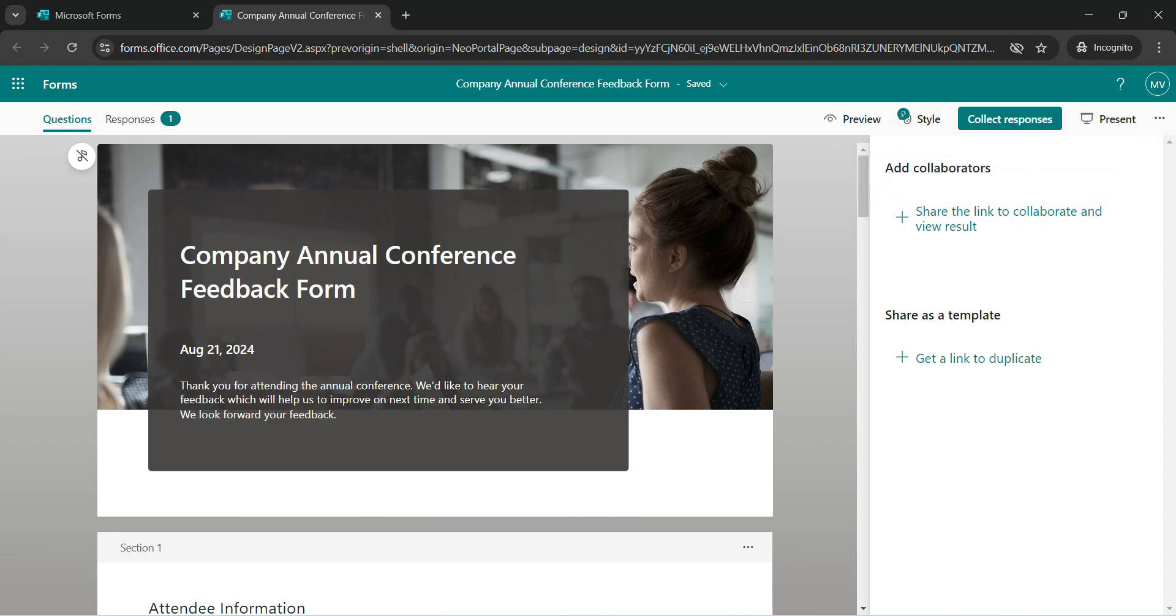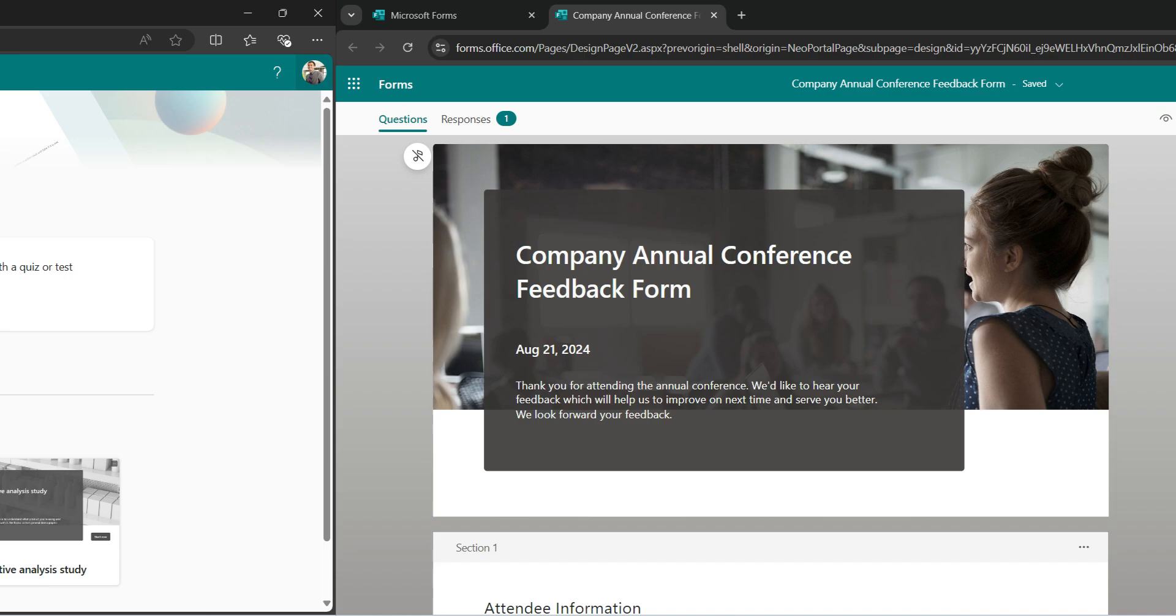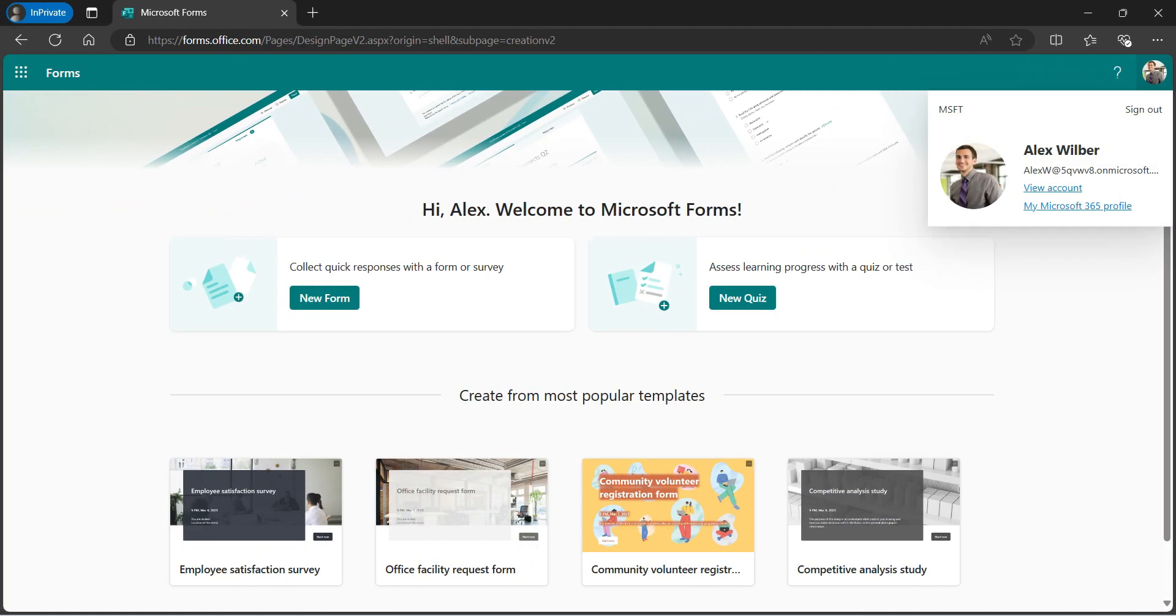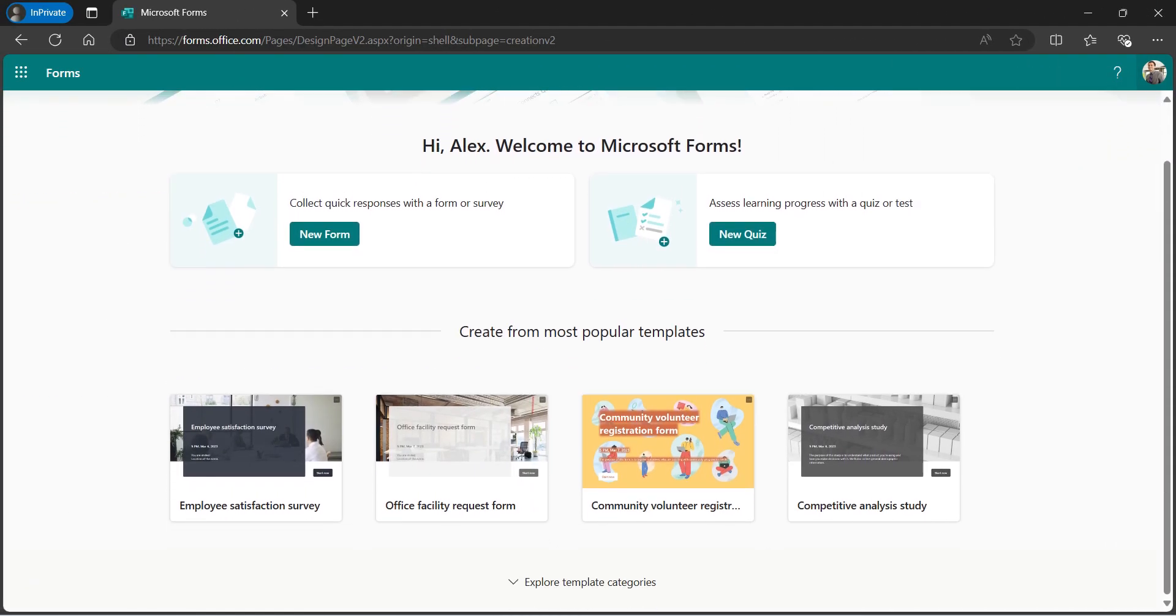Now before adding the collaborator, let me show you another view. I am also logged in as Alex and opened the Microsoft Forms. And we see that Alex does not see any other forms for now.